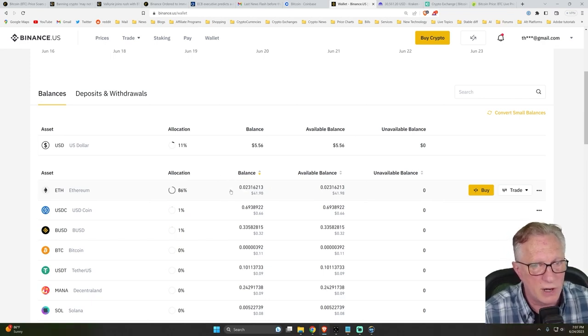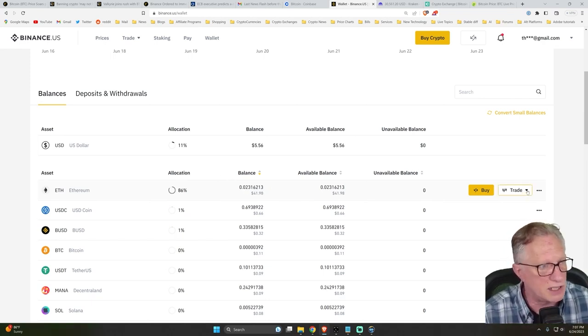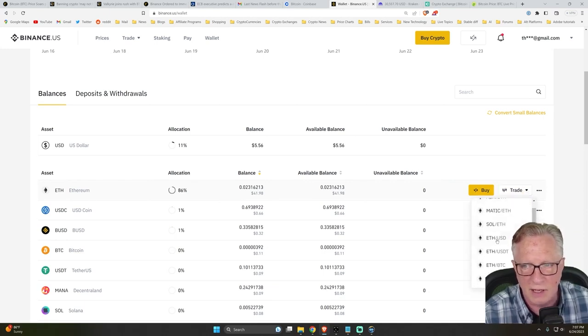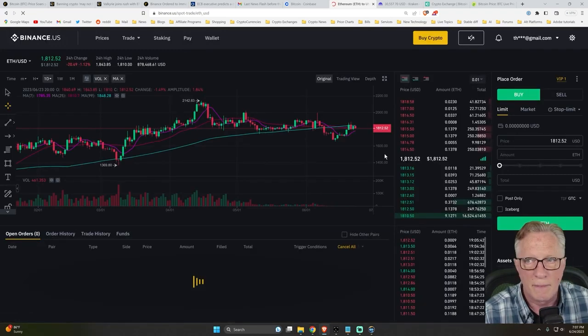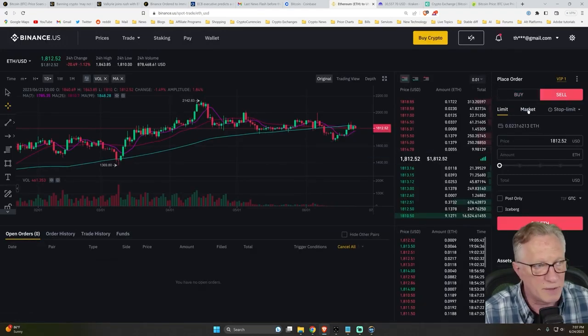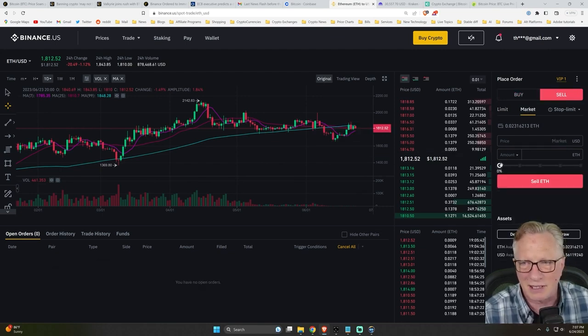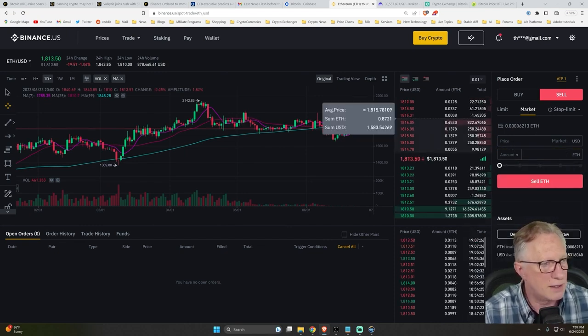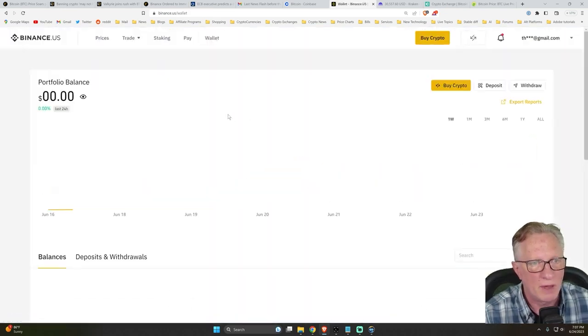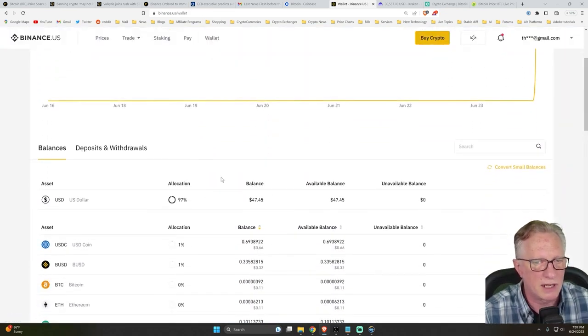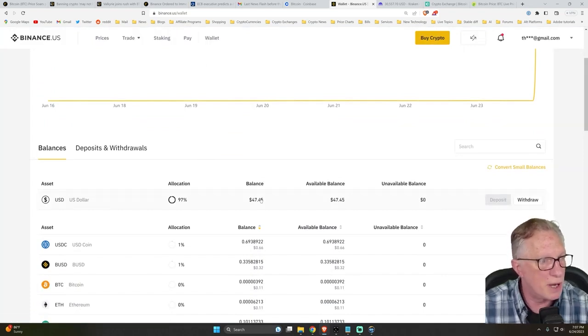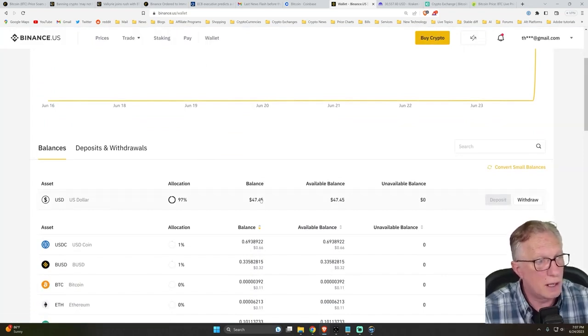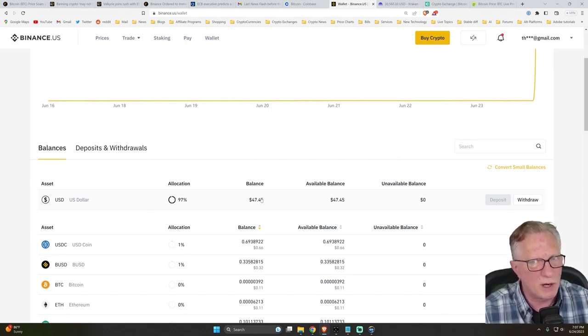So we can trade Ethereum directly for US dollar, right? So we just go to trade and go down to ETH US dollar trading pair. Then we go over to the sell tab and I'm going to choose market, which I always do. And I'll just slide this guy up to a hundred percent. We'll just sell it all. We'll hit sell. And those two orders went through. We'll go back to wallet. And now you can see here that I've got $47 in my US dollar account on Binance US.